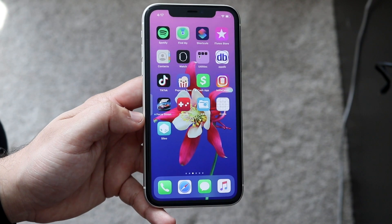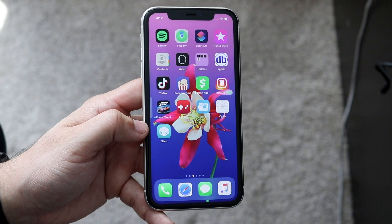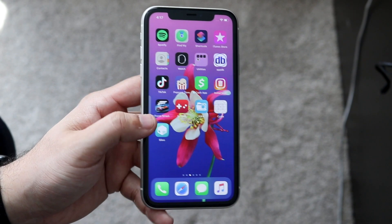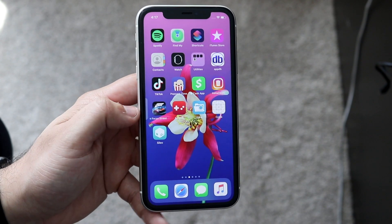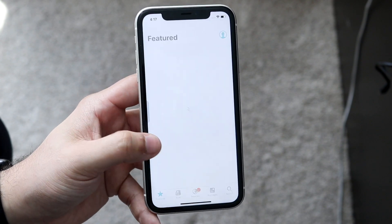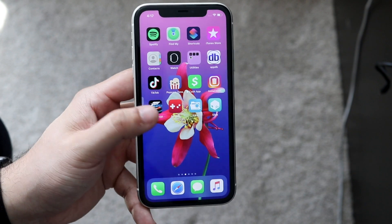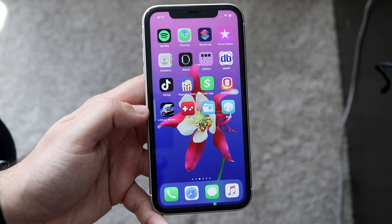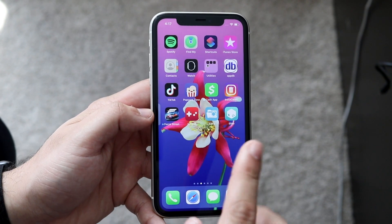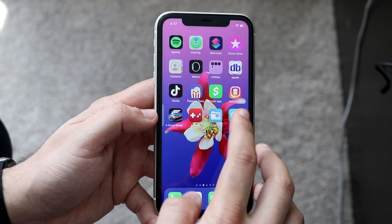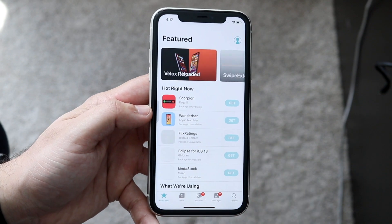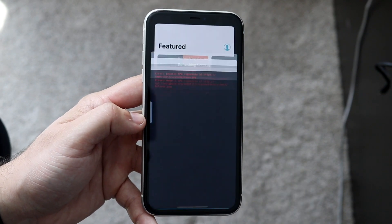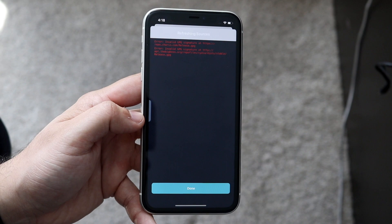We can go here and as you can see, we do have Sileo on our phone — and it's really that easy. You can go and open it and it'll pretty much work just like how it usually does. The thing is, it does delete Cydia off your phone, so keep that in mind. As you can see, mine is now gone.